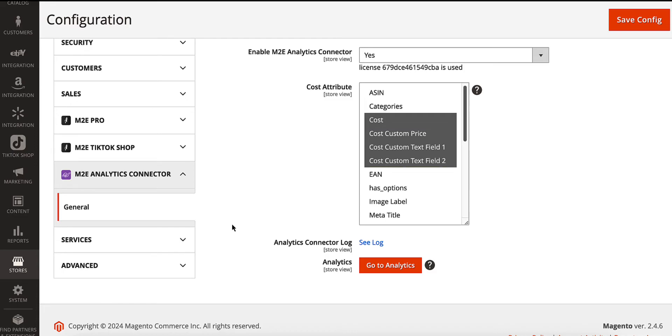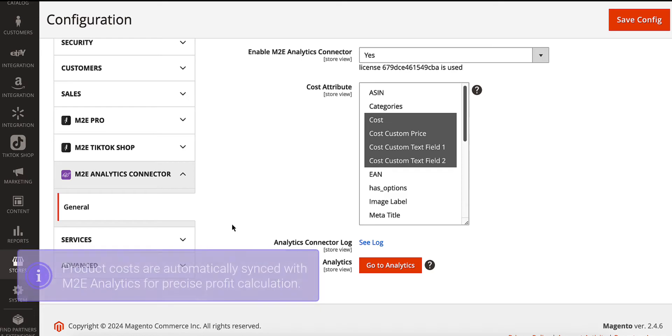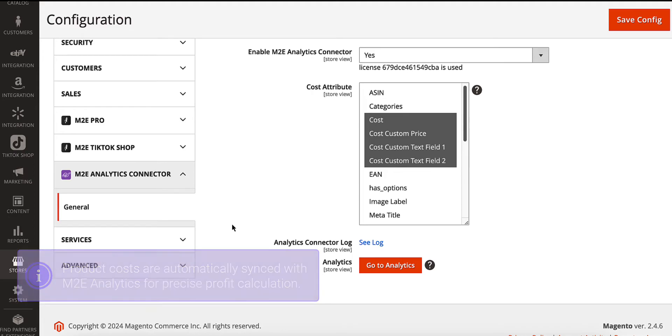Save the settings, and that's it. Your product costs will be automatically synced with the Analytics Service for precise profit calculations.